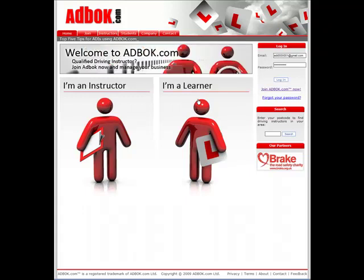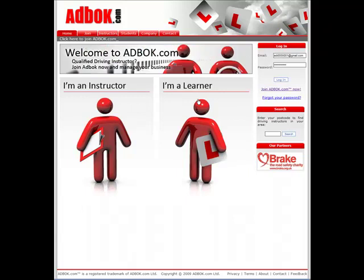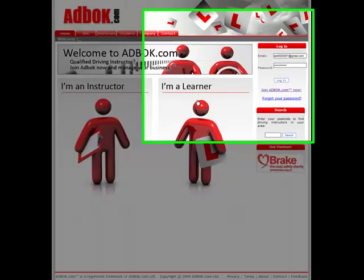Hello, welcome to adbok.com. Today we're going to learn how a driving instructor would update their student's DSA syllabus to provide some progress information on how their lessons are going.